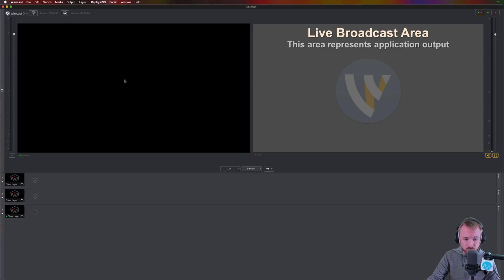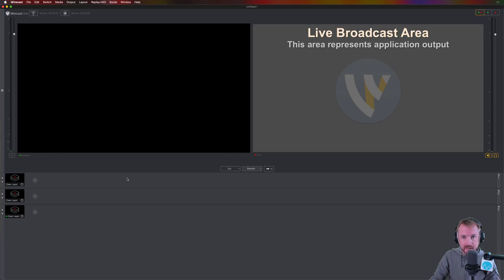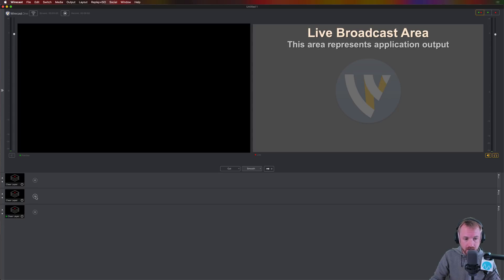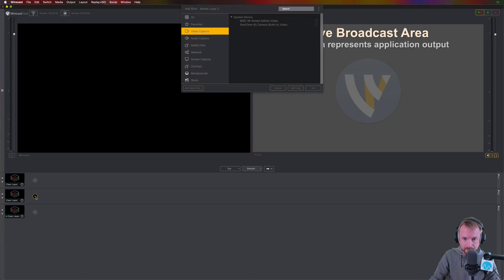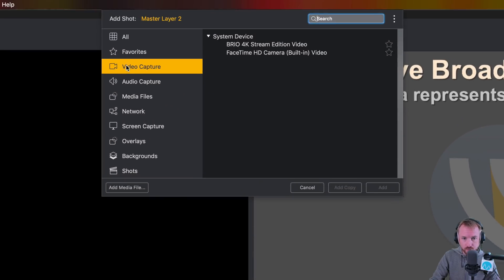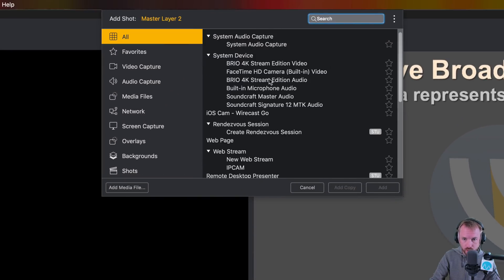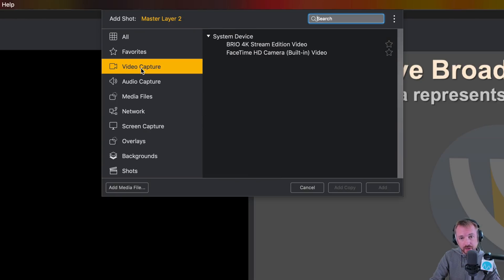Let me give you an example. Let's add a source to Wirecast. And you do this by picking one of the layers. I recommend layer 2 on Wirecast One, as that gives you options above and below your first source. So click the plus button and look for video capture. If it's not selected, if it's on all and you get all these devices, just go for video capture.